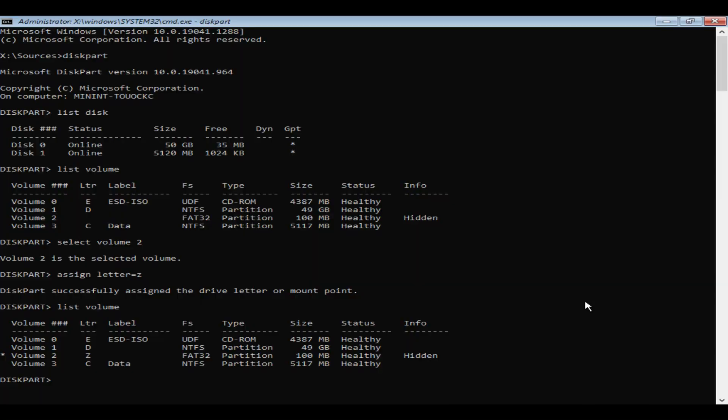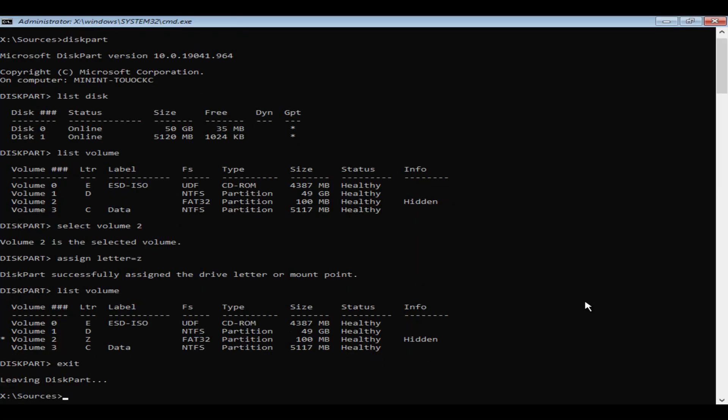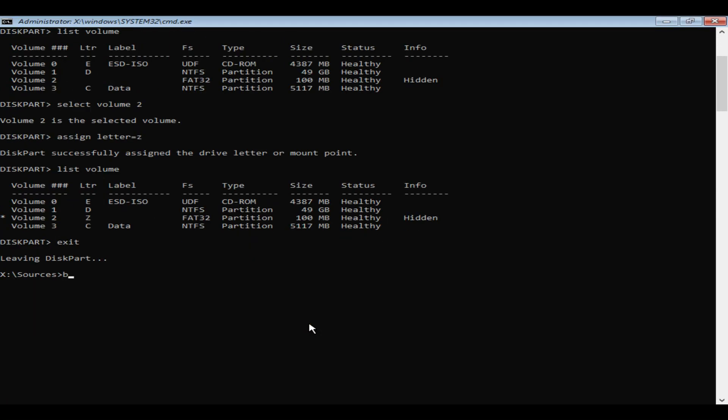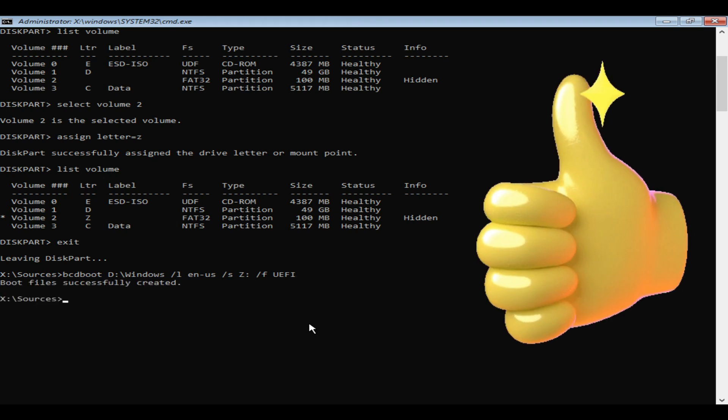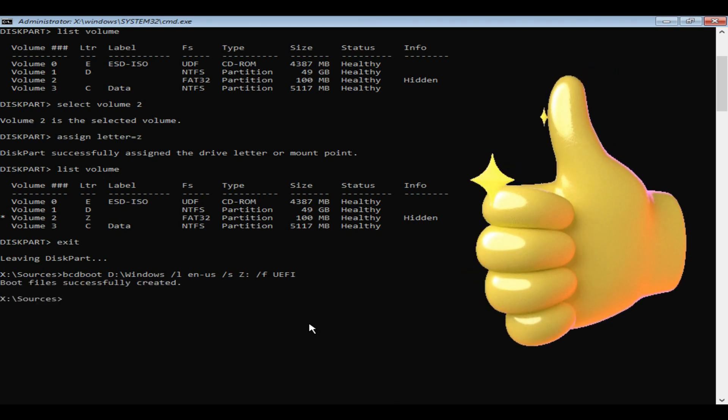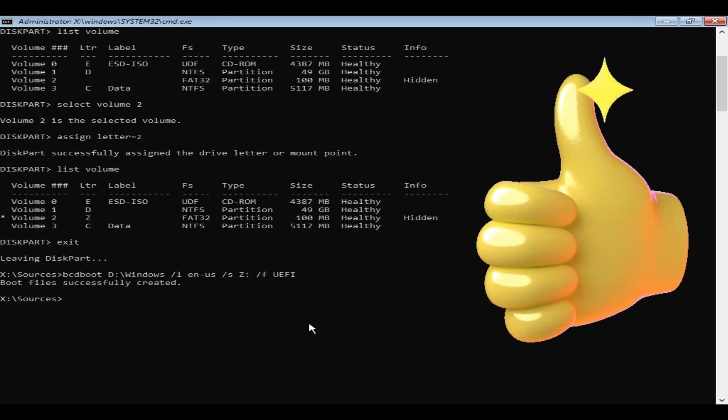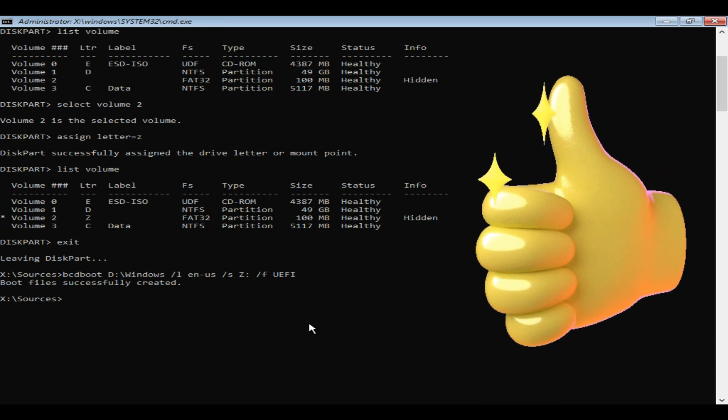Please exit diskpart. Key in the command that we finalized with right parameters. You can use ALL or UEFI, which is more appropriate since we are now working on GPT disk. As you can see, I'm now able to execute the command successfully.